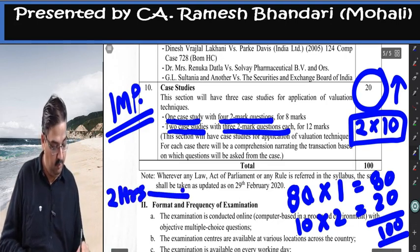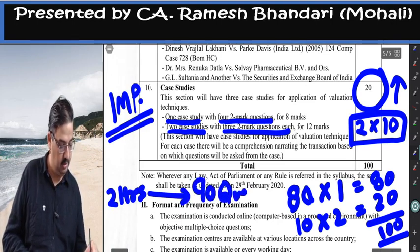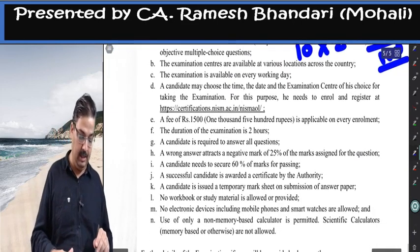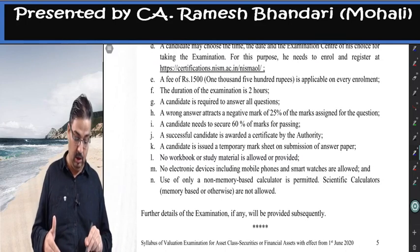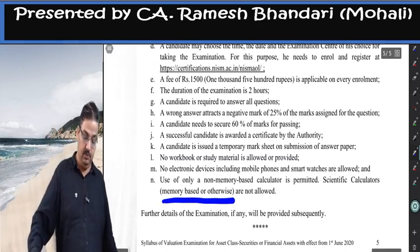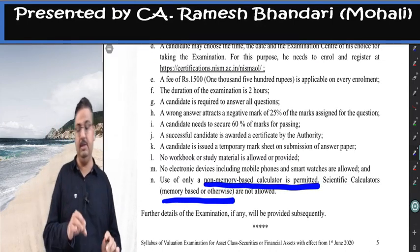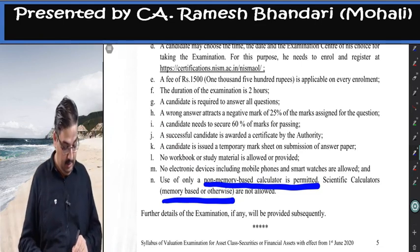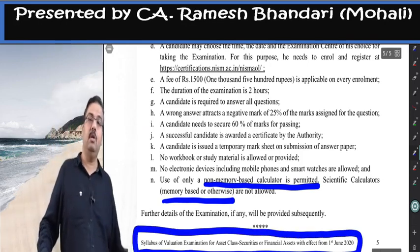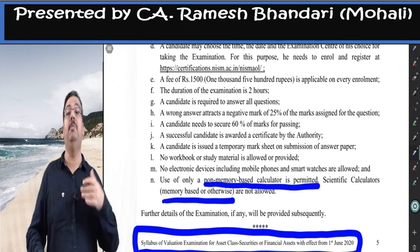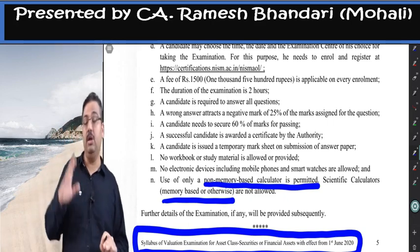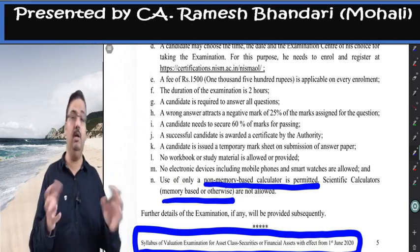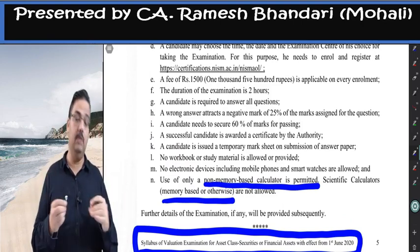In the new syllabus the structure is 80 questions of 1 mark and 10 questions of 2 marks — total 90 questions for 100 marks, in 2 hours. Laws are up to 29th February 2020. Fees, negative marking, and 60% passing requirement are all the same. Scientific calculators whether memory-based or otherwise are not allowed; only a non-memory-based calculator is permitted, and an Excel sheet is provided on the desktop. This new syllabus comes into effect from 1st June 2020, though I expect it will be delayed by notification.